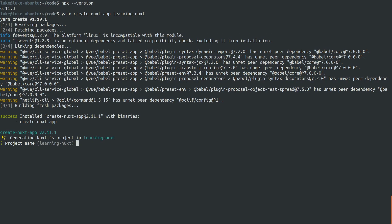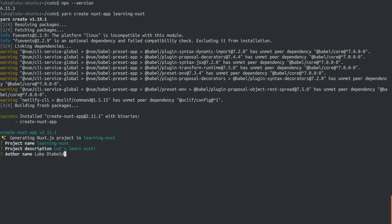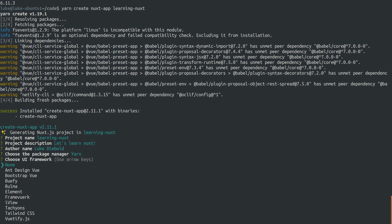And it's gonna ask us some questions. So the project name learning Nuxt, I think that's pretty good. Let's learn Nuxt can be the project description. Luke Debold for my name. I reckon we'll use Yarn in this. And for the UI framework, how cool is this?